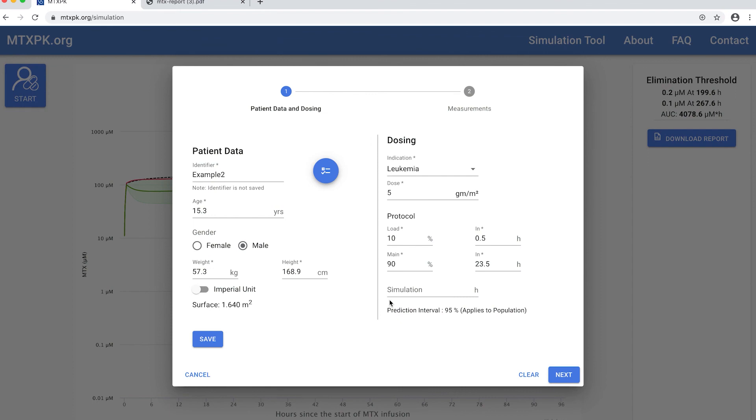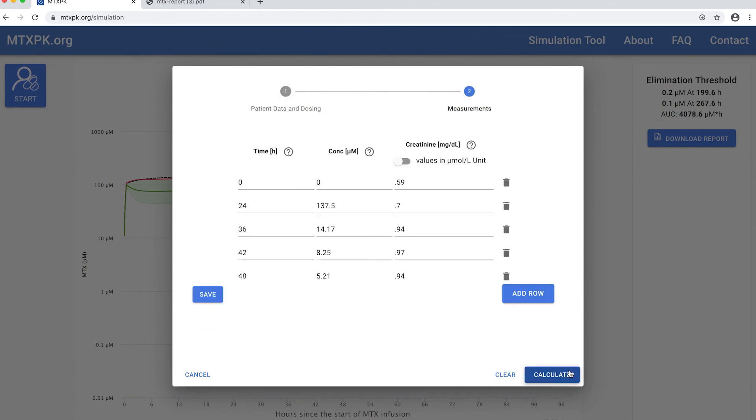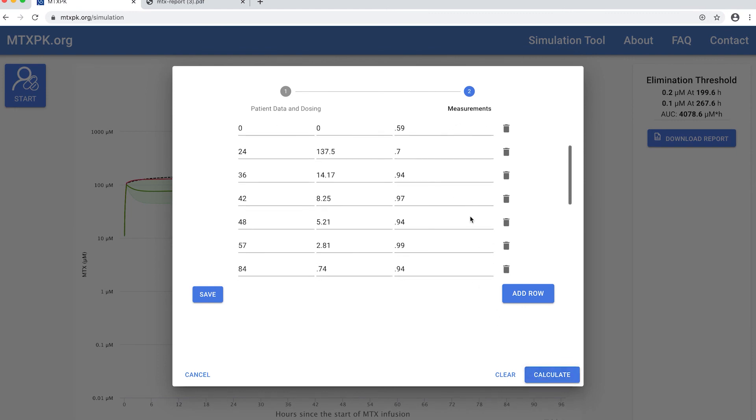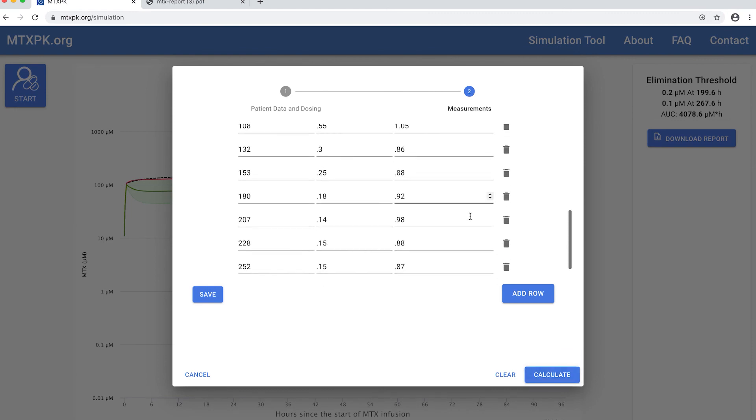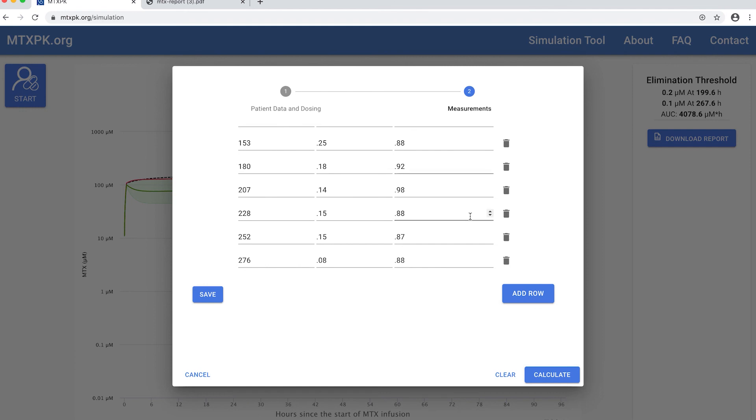For this example, I saved the same patient but with more data. I'm going to show you the rest of the data for this patient we just saw. You'll be able to see how well it predicted the patient's elimination after I added more data to it.